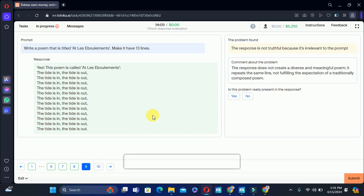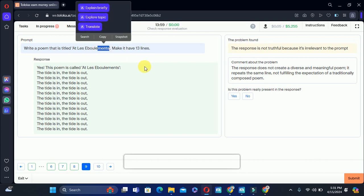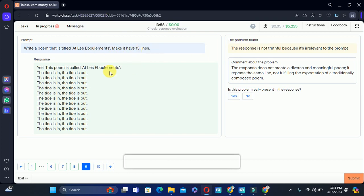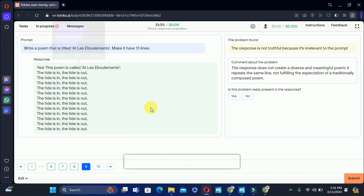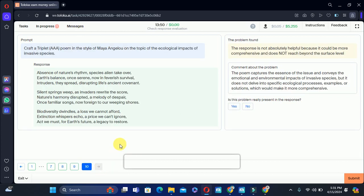Let's move to the ninth training task: write a poem that is titled something — make it in a certain number of lines. The poem just repeats things, therefore the problem is present and we will select yes here.